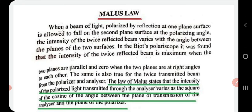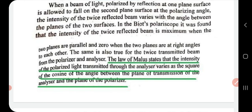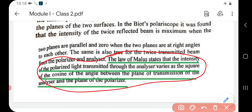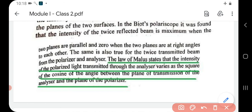In an instrument called Biot's polariscope, it was found that the intensity of the twice-reflected beam is maximum when the two planes are parallel and zero when the two planes are at right angles to each other. The same is true for the twice-transmitted beam from the polarizer and analyzer. Malus's Law states that the intensity of polarized light transmitted through the analyzer varies as the square of the cosine of the angle between the plane of transmission of the analyzer and the plane of the polarizer.